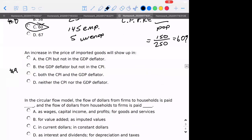Number nine: an increase in the price of imported goods — where are we going to see that occurring? Imported goods can't be in the GDP deflator because imported goods are subtracted, so we can already cross out B and C. The only thing that separates A from D is whether it's in the CPI — and it is, because we can buy imported goods and those would be part of our basket of goods. So the correct answer is A.